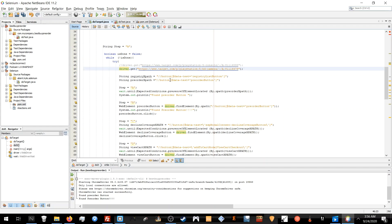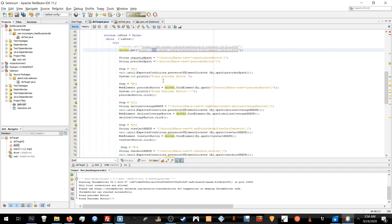We're going to start with testing on a page on Target which does have the pre-order button present. And this is what's going to happen.